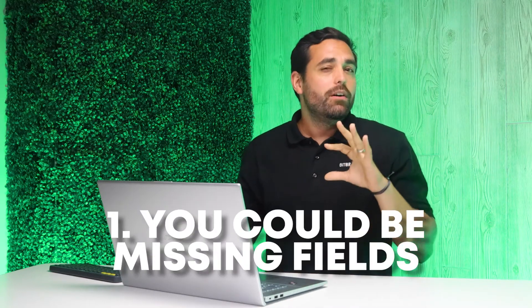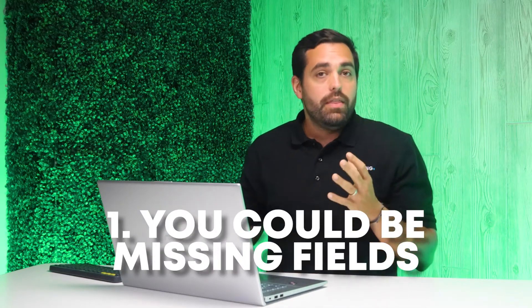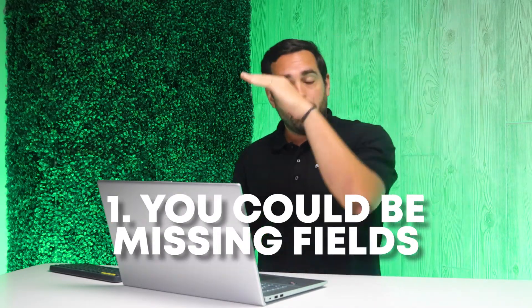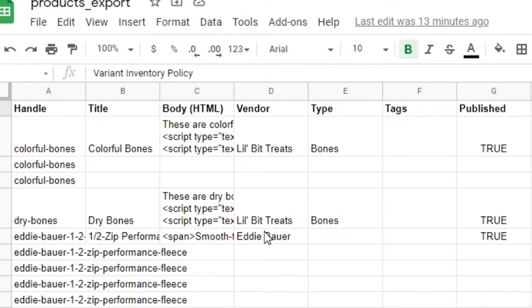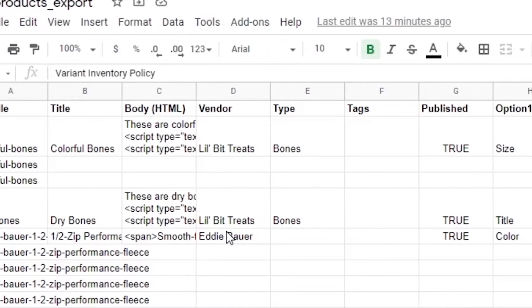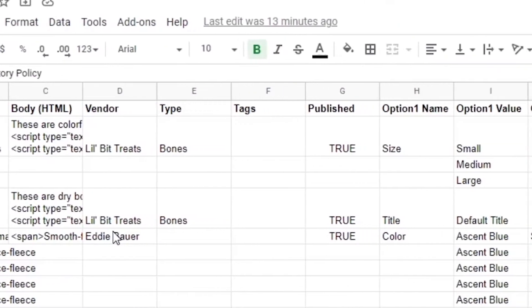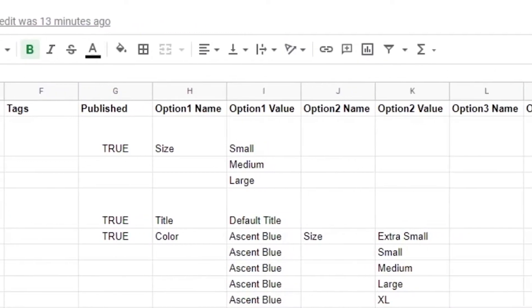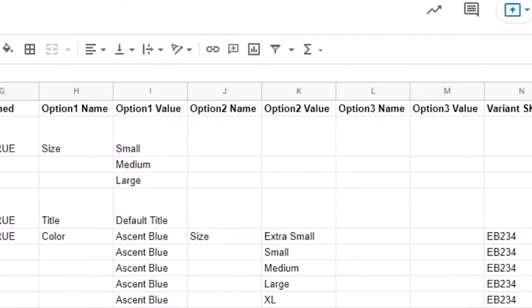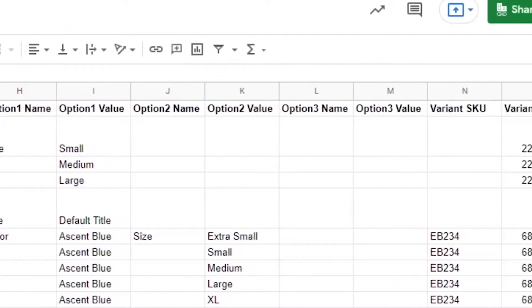In this video, we're going to go over some of the things that you might be missing. Number one is you're missing a few fields that could be at the very top — things like the options, the title, the handle, tags, publish, option, etc. You might be missing one of those headers. All those headers need to be in place in order for the CSV file to be read correctly.